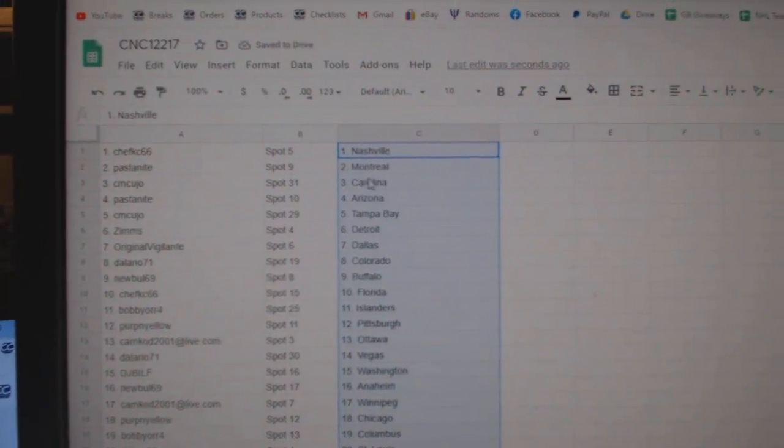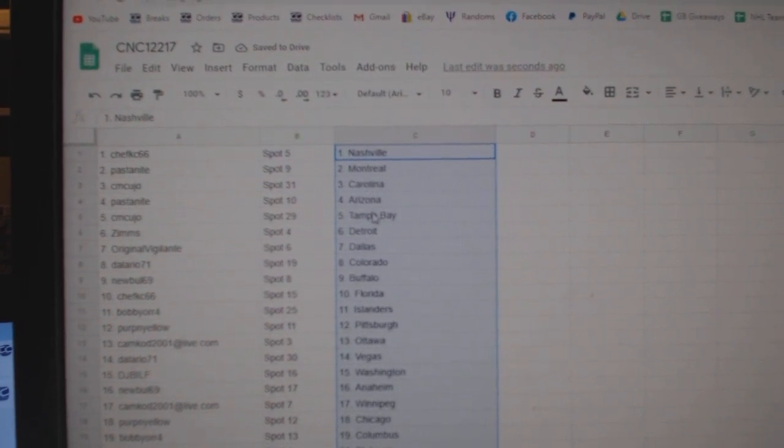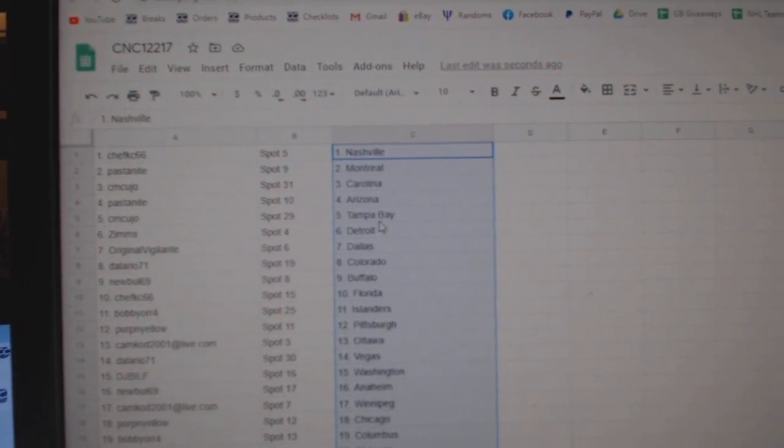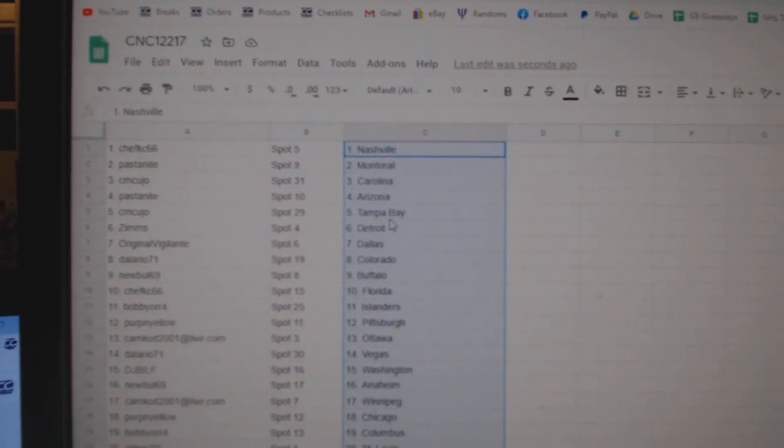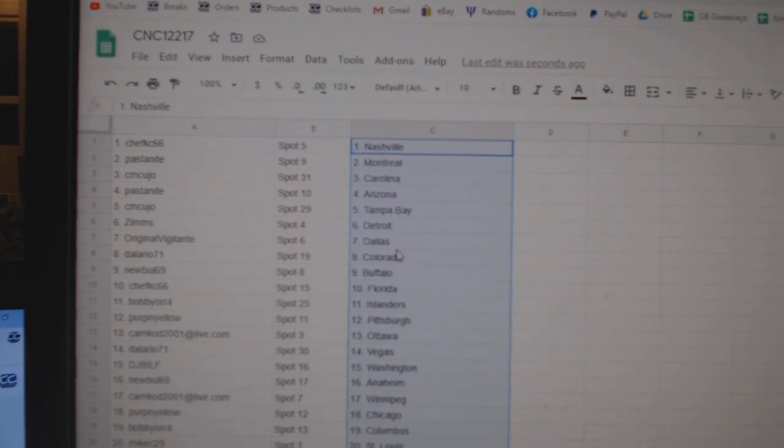Chef Casey has Nashville. Past the Night, Montreal. CM Cujo, Carolina. Past the Night, Arizona. CM Cujo, Tampa. Zims, Detroit.